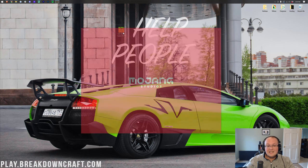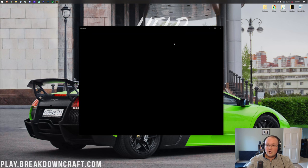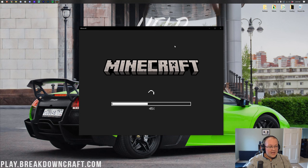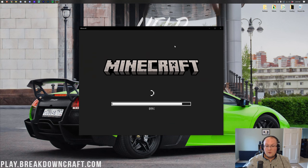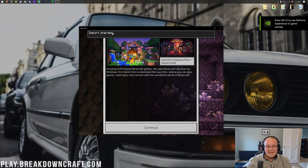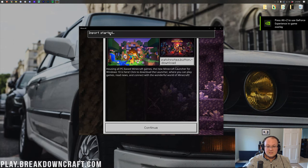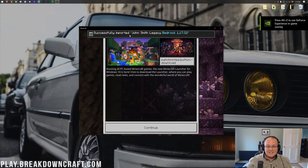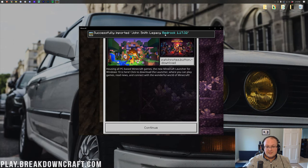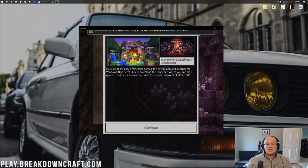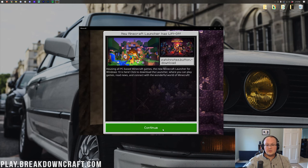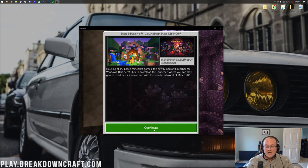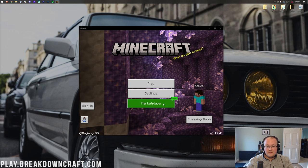If you do have Minecraft Windows edition installed, this will be the Minecraft grass block here. Just go ahead and double click on it, and on Android, it's the same thing. Just click on it on Android and it will work. That simple, that easy. It will open up, and as you can see, importing started. Then successfully imported John Smith Legacy.